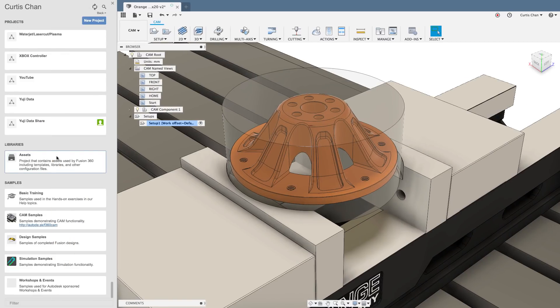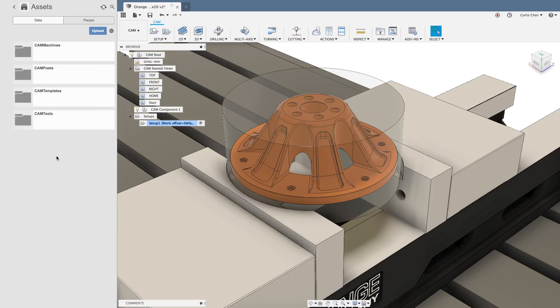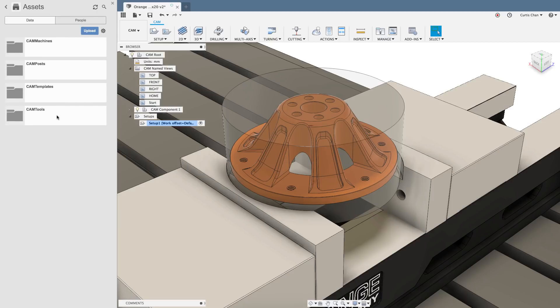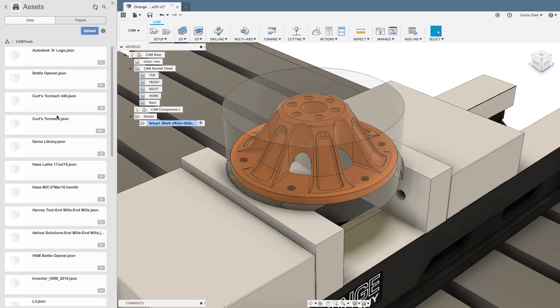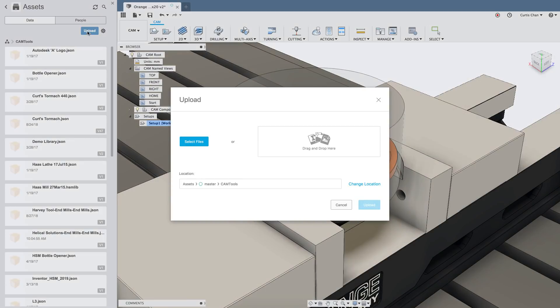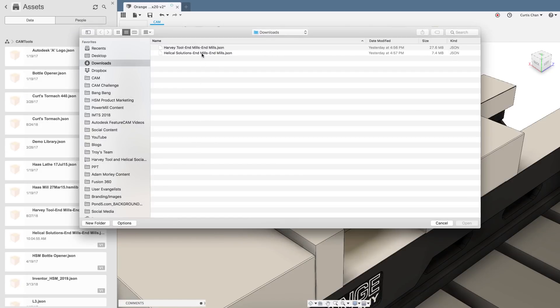On the left hand side of the screen access the data panel and scroll to the bottom. We're going to see libraries and assets. Within assets you'll see the cam tools folder and here this is where you can upload their tool libraries.